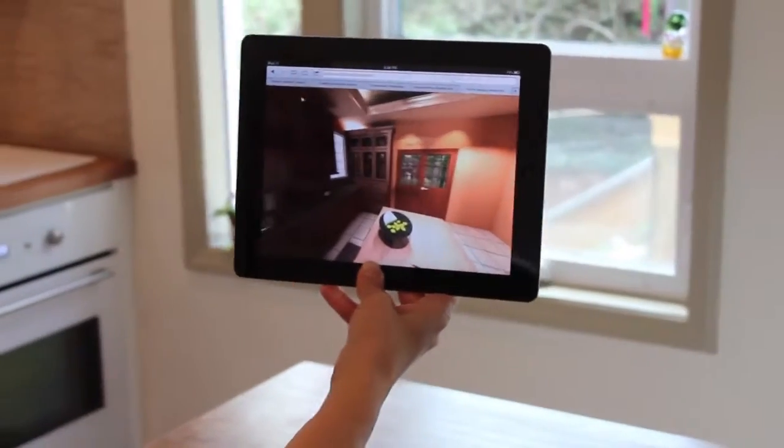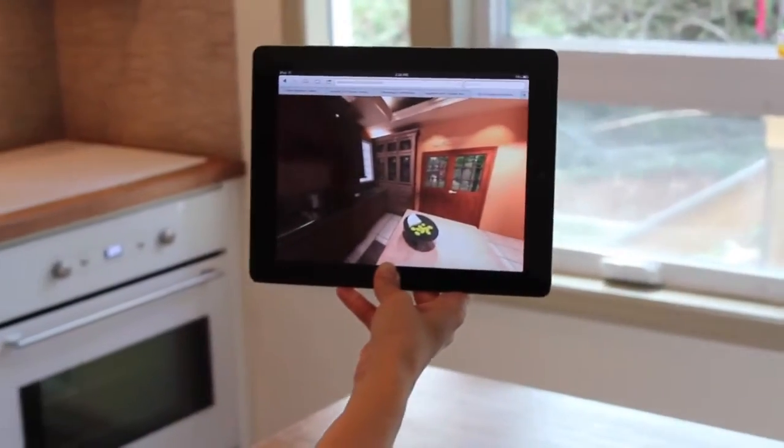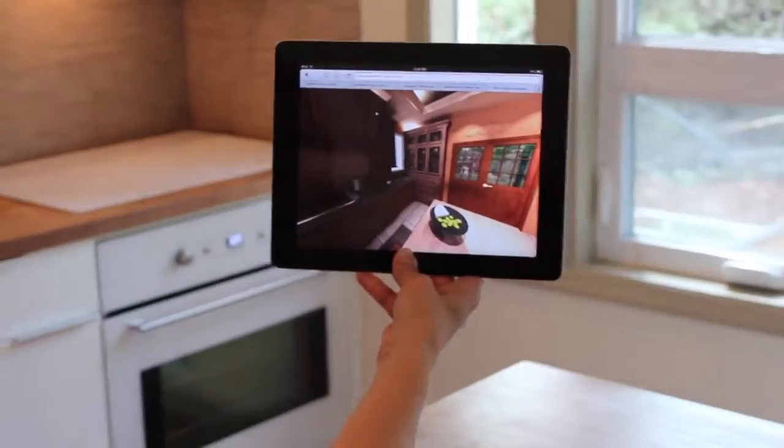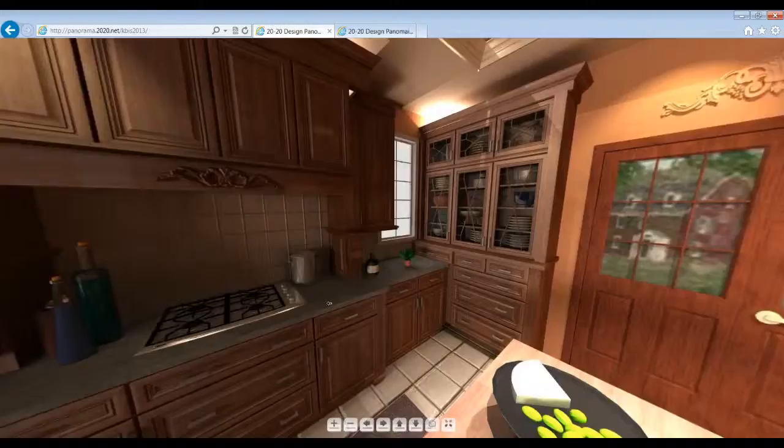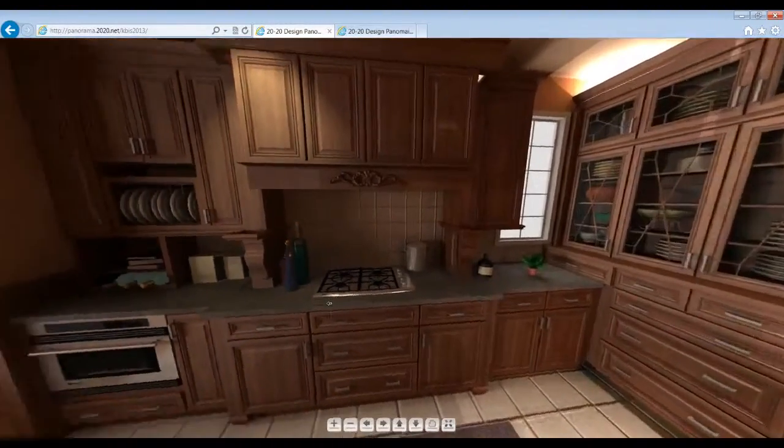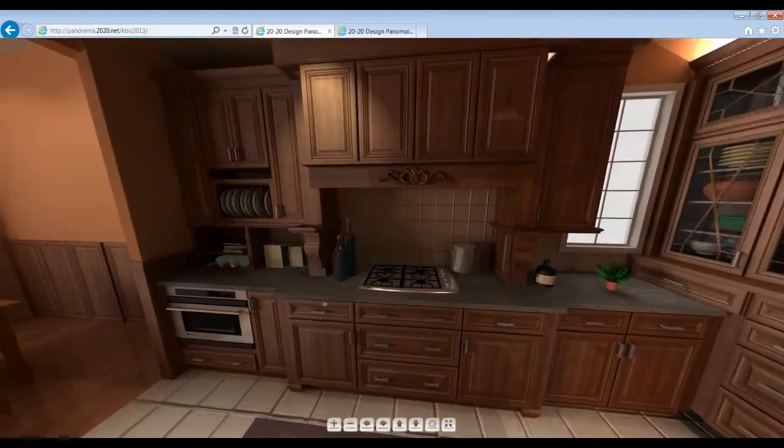They'll be able to see, feel and understand their new rooms with more clarity than a still image gallery can provide.